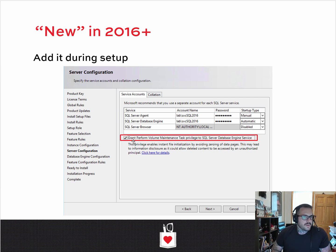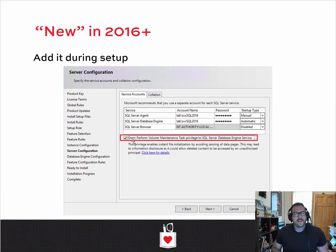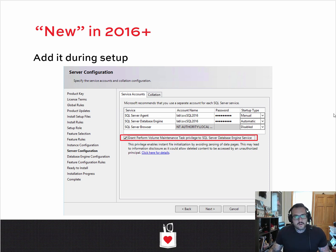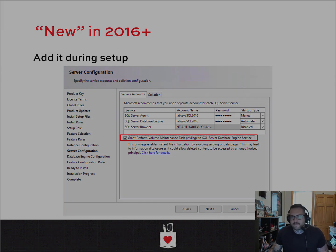No matter what account you're using, make sure that when you go and start growing files, restoring databases, or creating databases, it's happening as quickly as possible. Thanks for watching. Hope you learned something. There's just not really all that much more to say about Instant File Initialization. Bye.